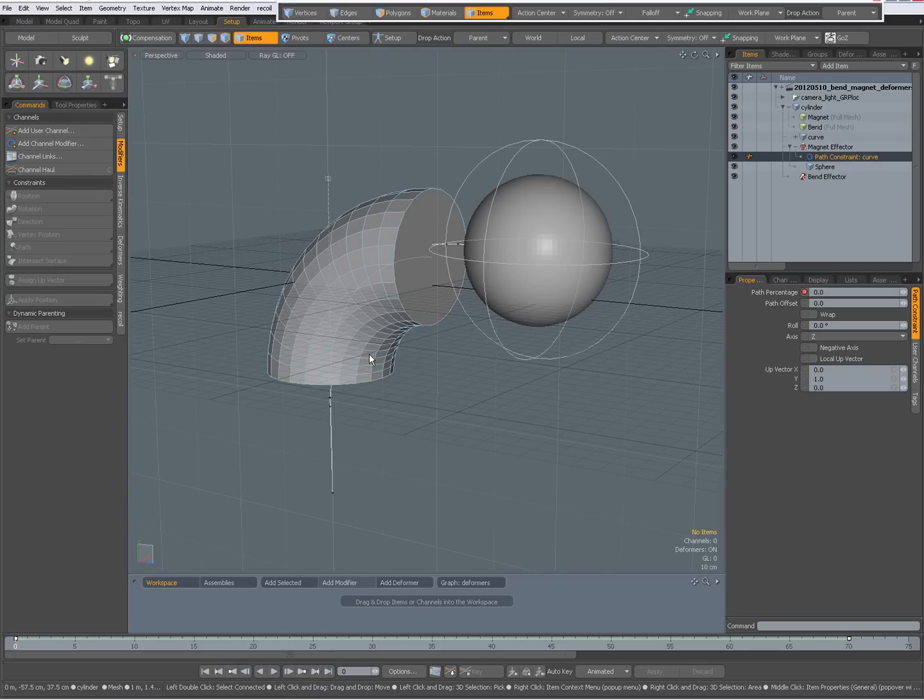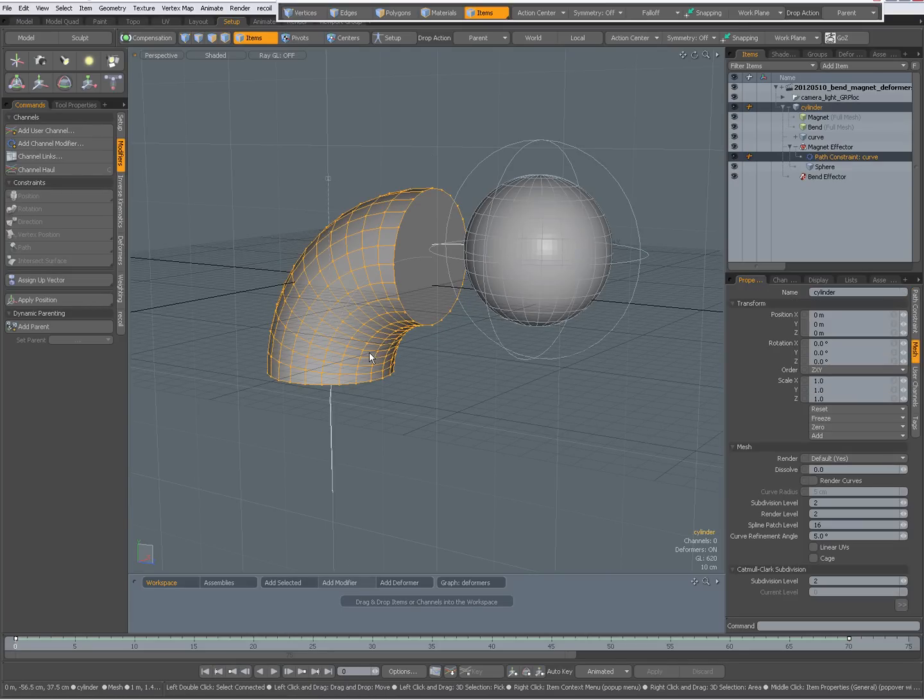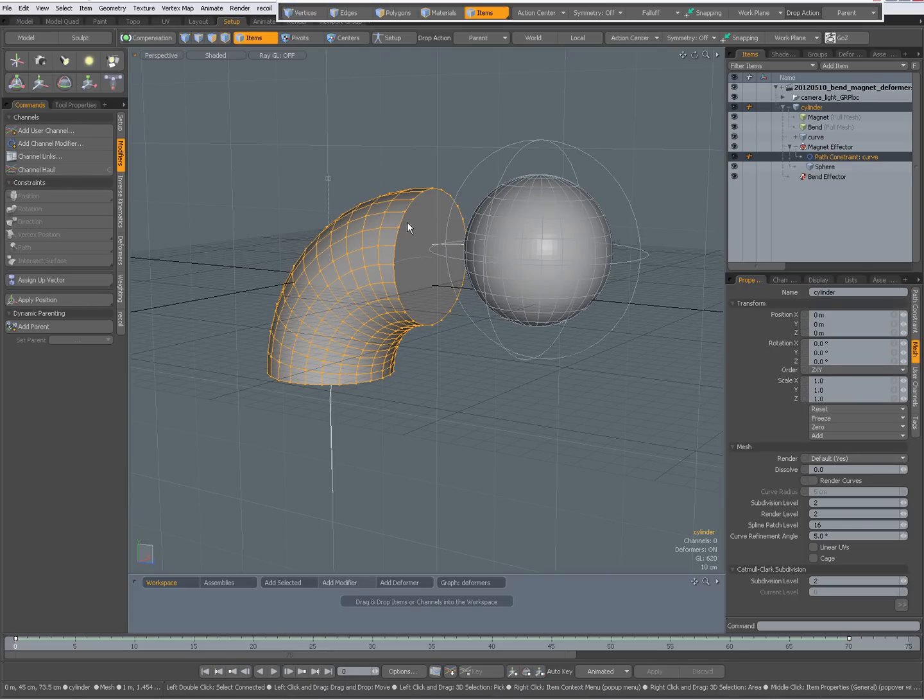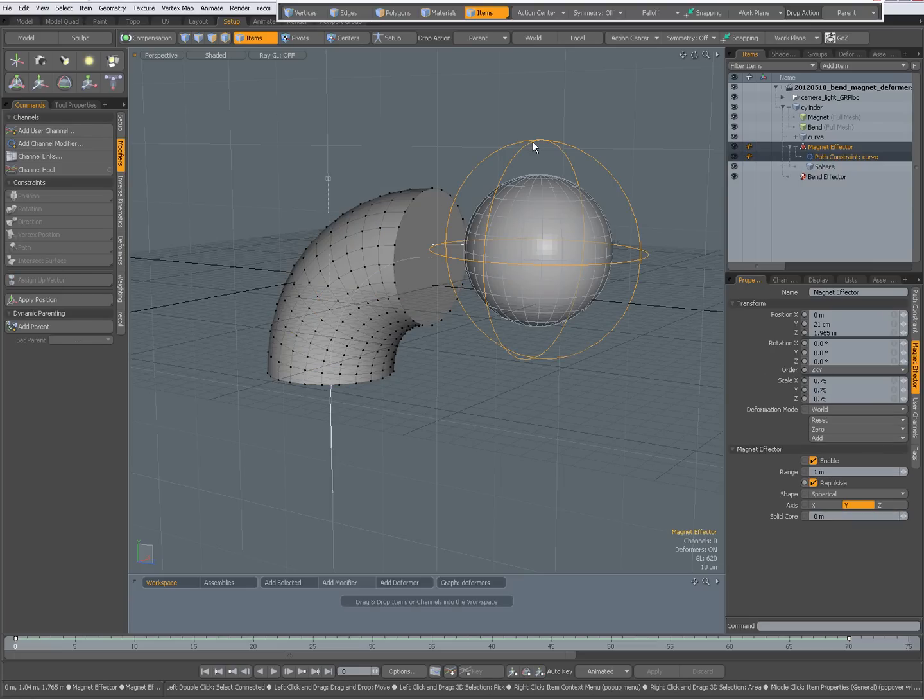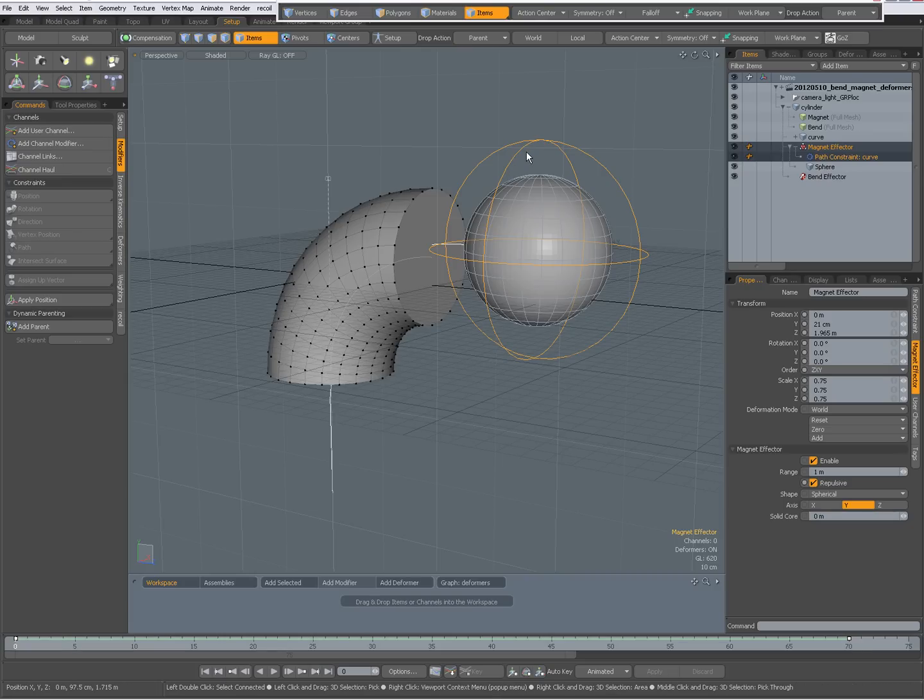So I have a cylinder that is being deformed by a bent deformer and by a magnet deformer. That magnet deformer has a child atom, its sphere.